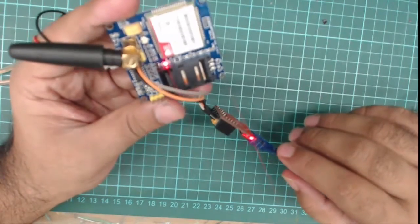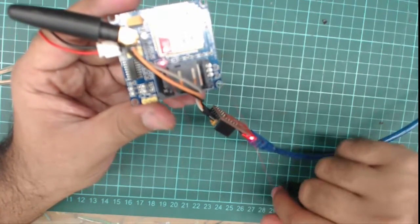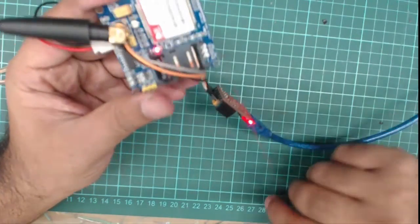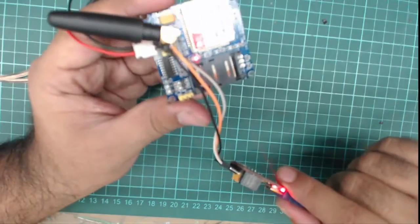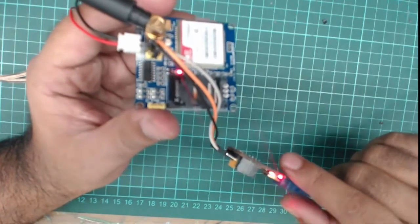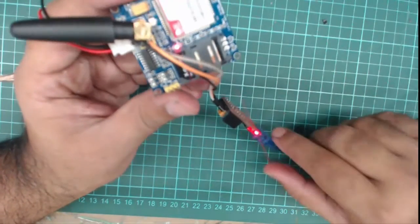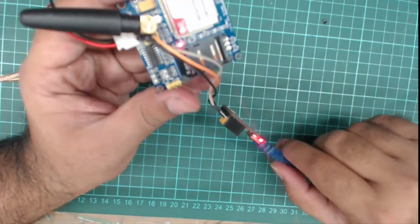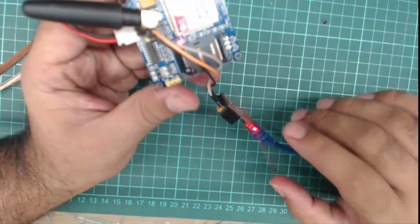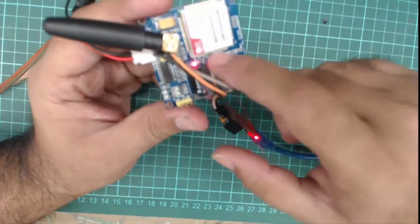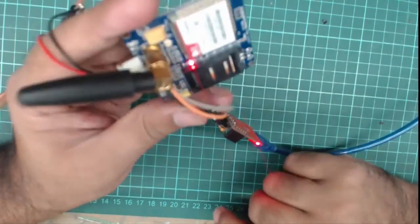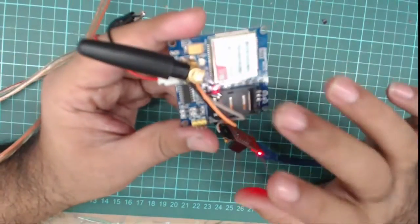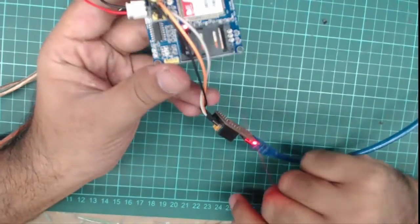Some GSM modules have a power key pin. With the power key pin, you will give it 0V at the start, then after 2 seconds you will give the power key pin 5V for 2 seconds and your GSM will turn on. But this module has built-in functionality, so we don't need to do anything with the power key pin.